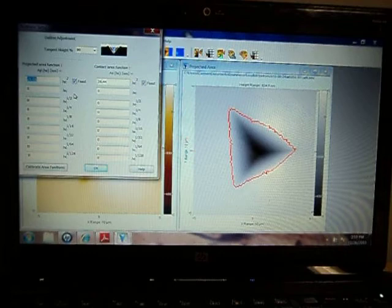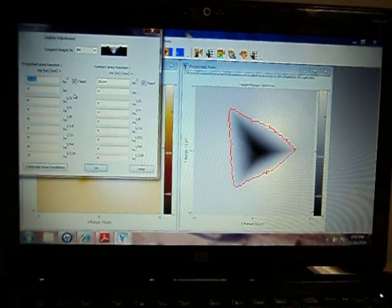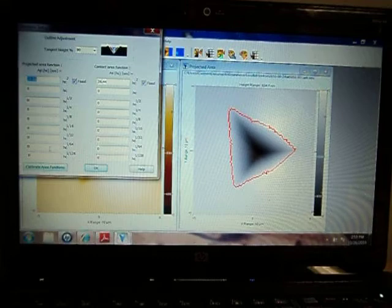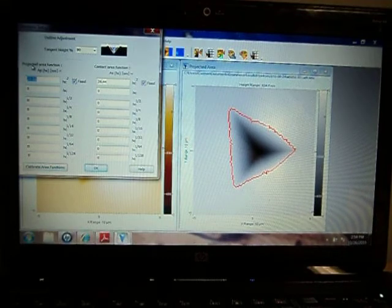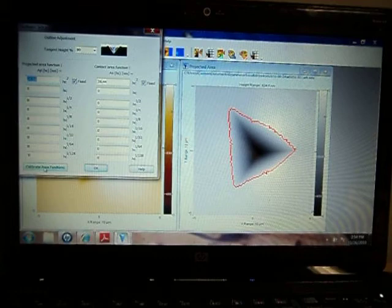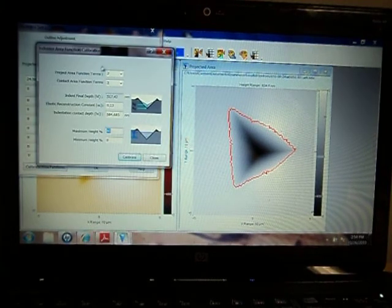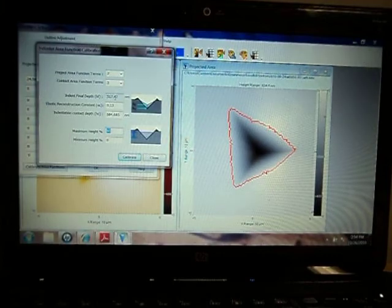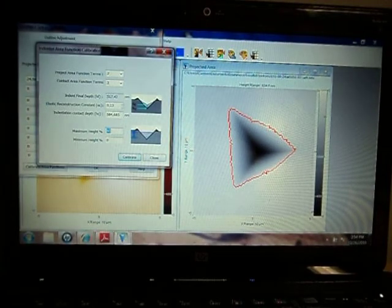However, indenters are not perfect. You need to calibrate the area functions because of tip rounding. You select the terms to use, the depth, and the elastic reconstruction constant.